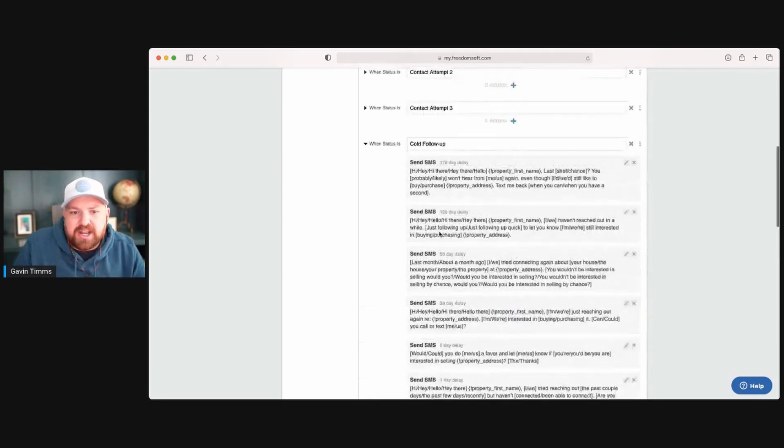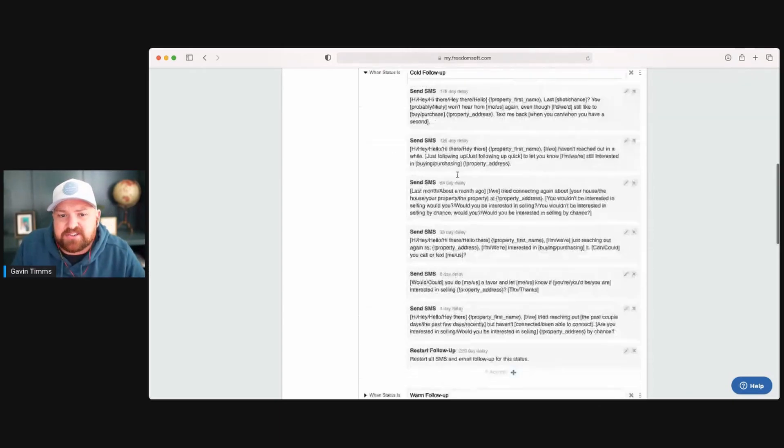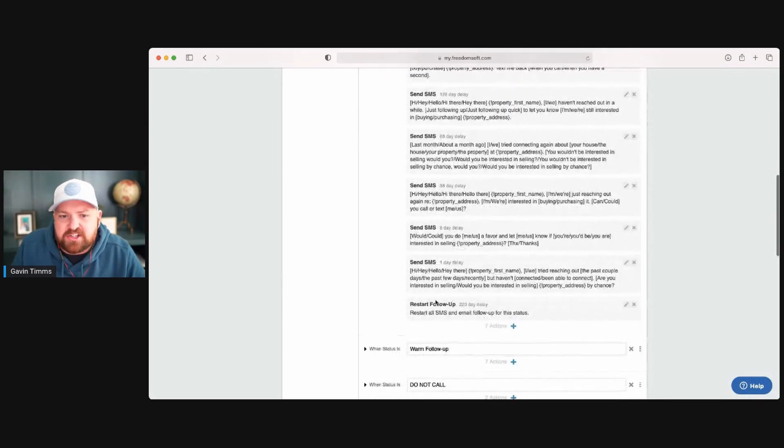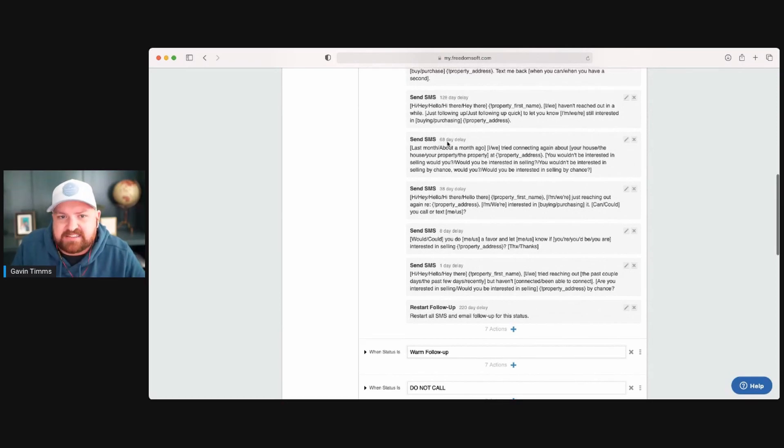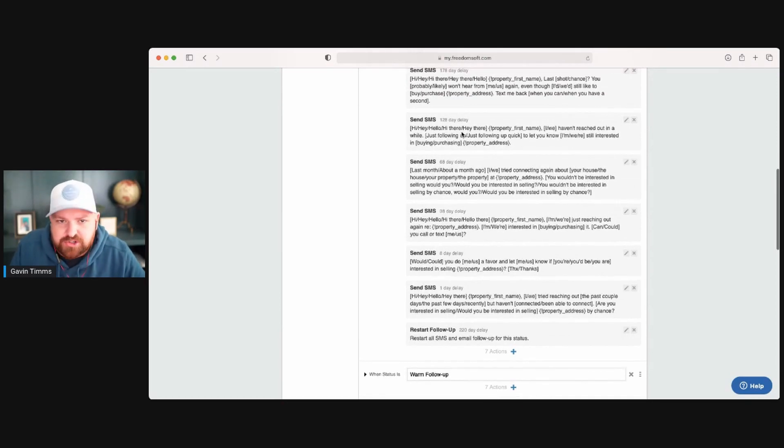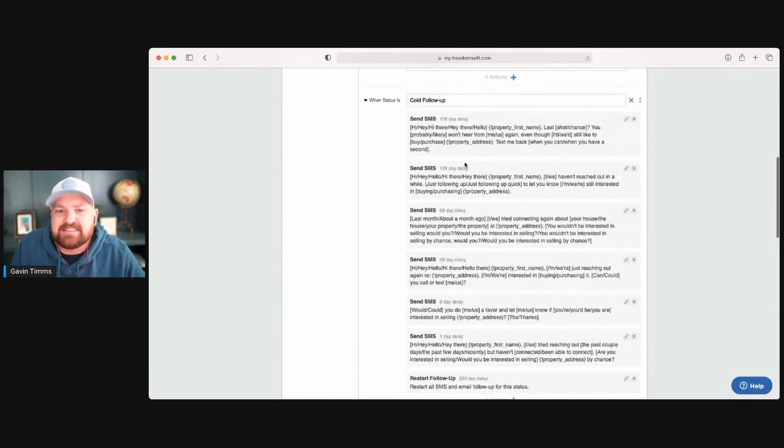Now what's going to happen when I change that status, these are the trigger items in one day, eight days, 38 days, 68 days, 128 days. These are the things that are going to happen.